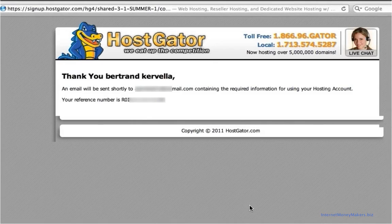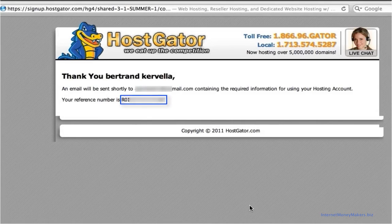Once registered, you should get this message with a reference number. Next step will be to go to your email account.